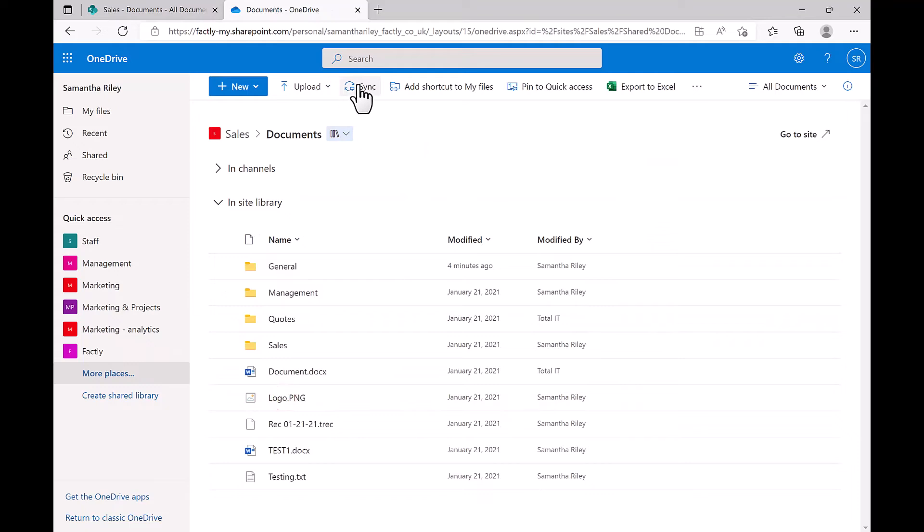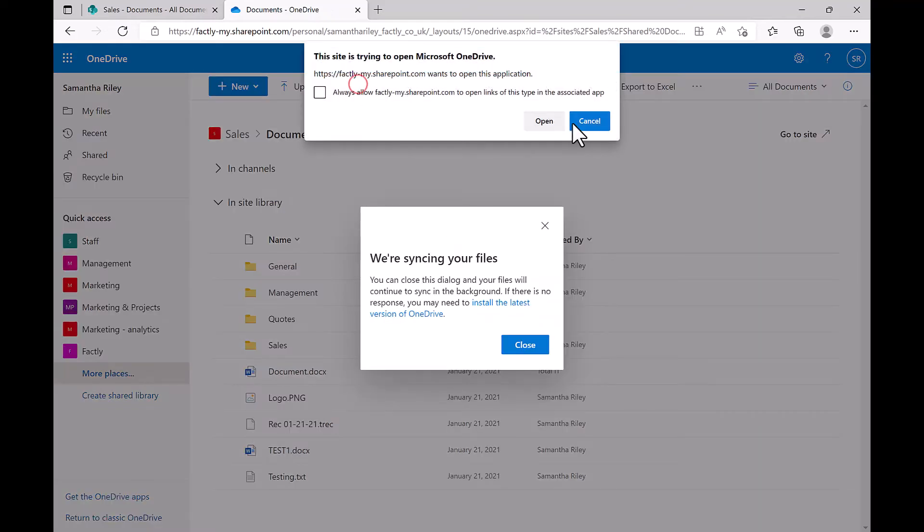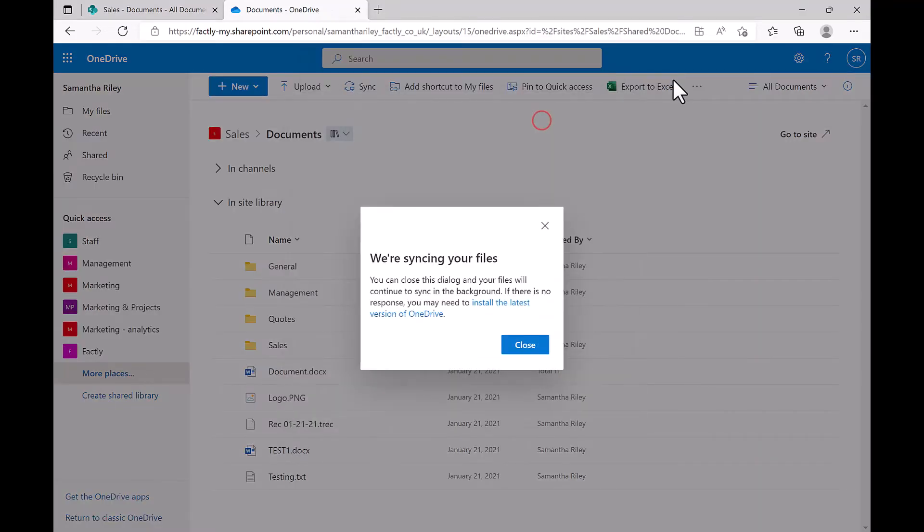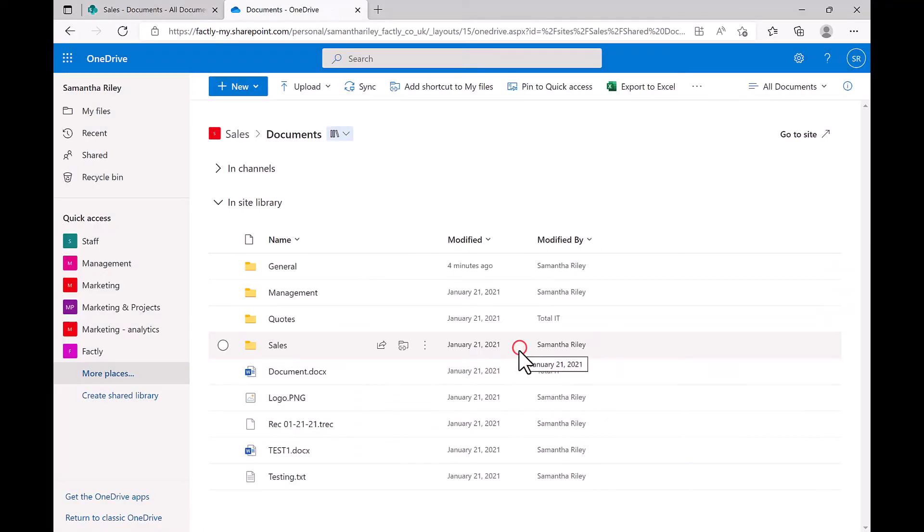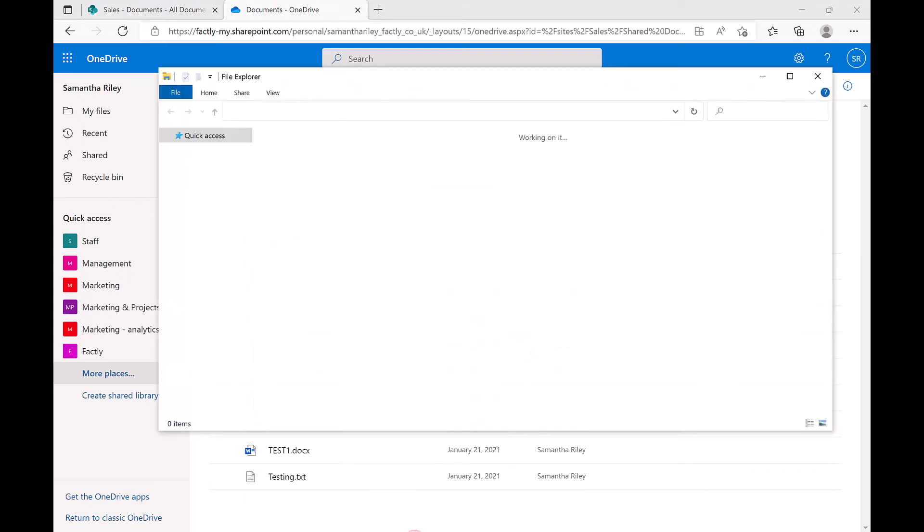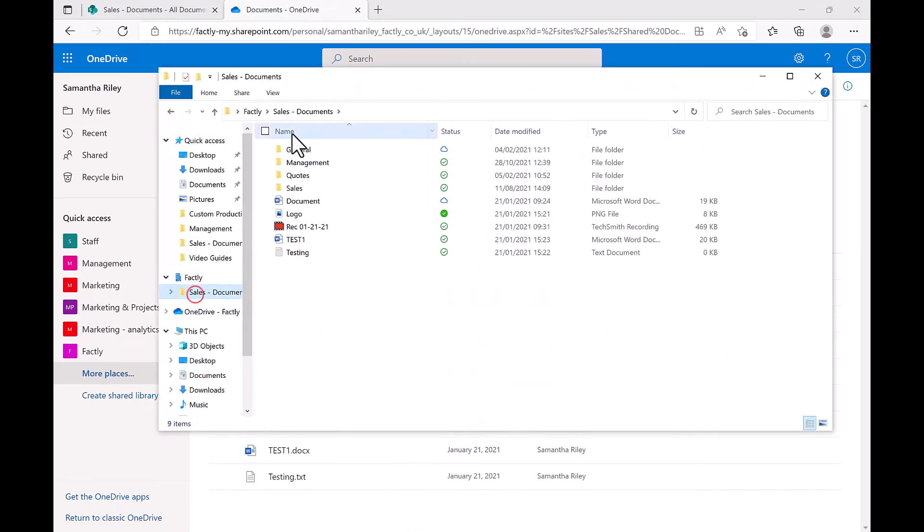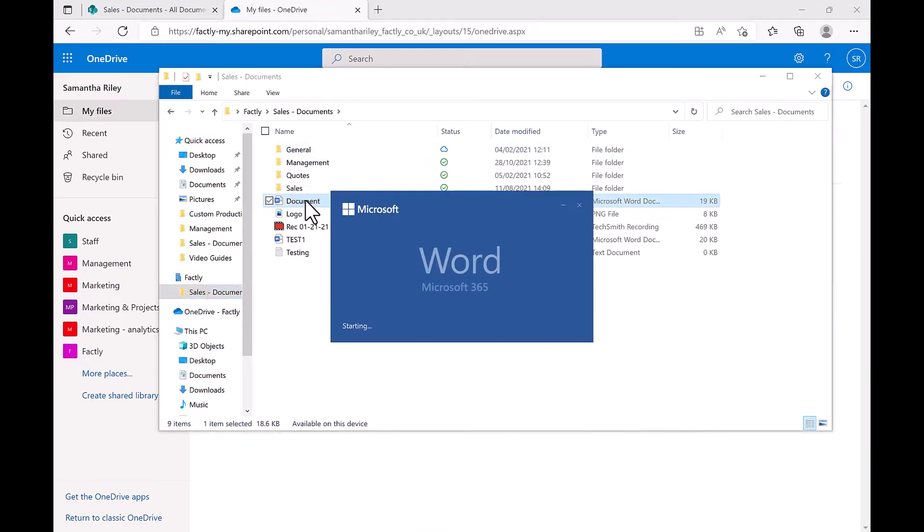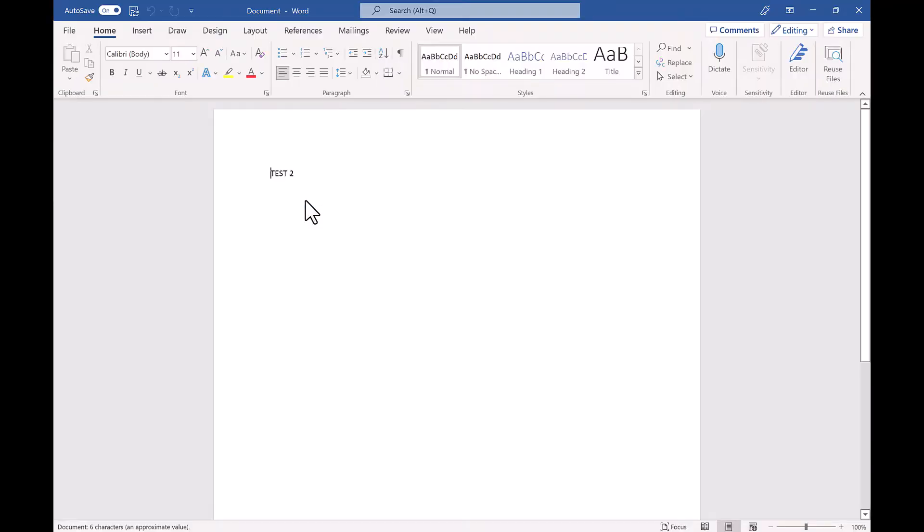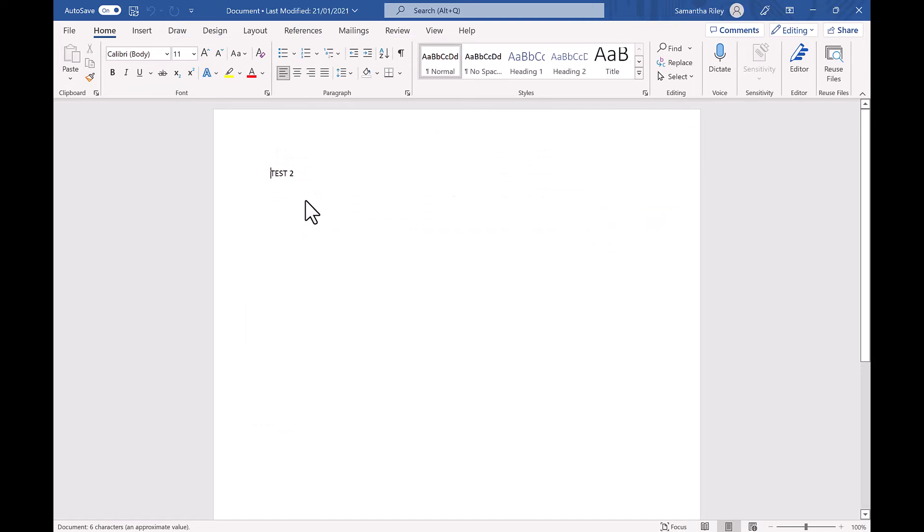This option is best when you work a lot with documents and need to navigate and reorganize them via your Windows Explorer interface, when you need to access documents offline, and when you do not have metadata in your document library.